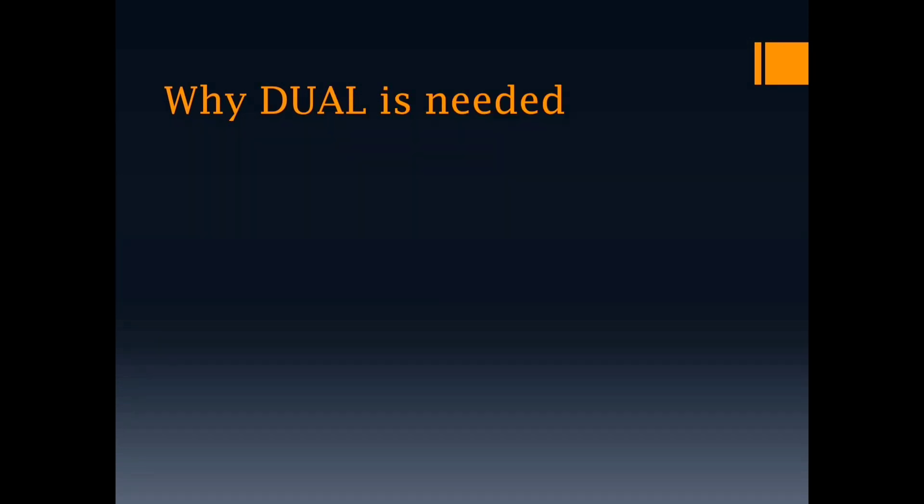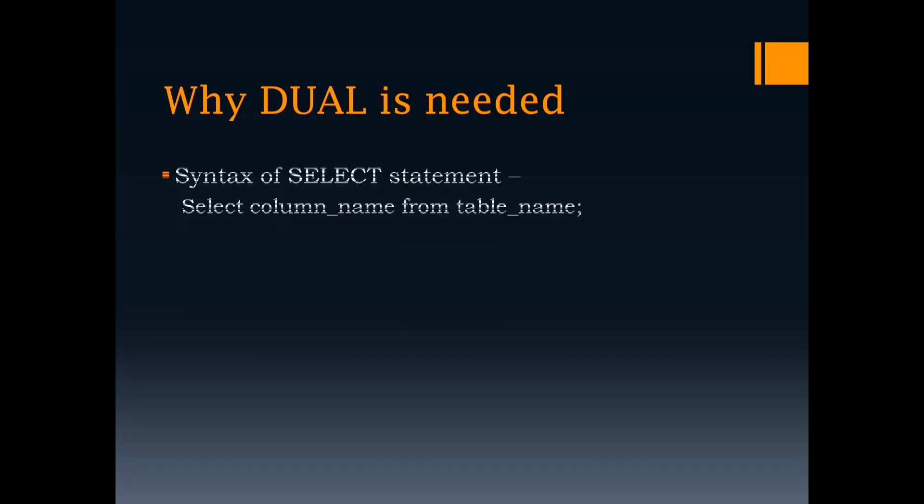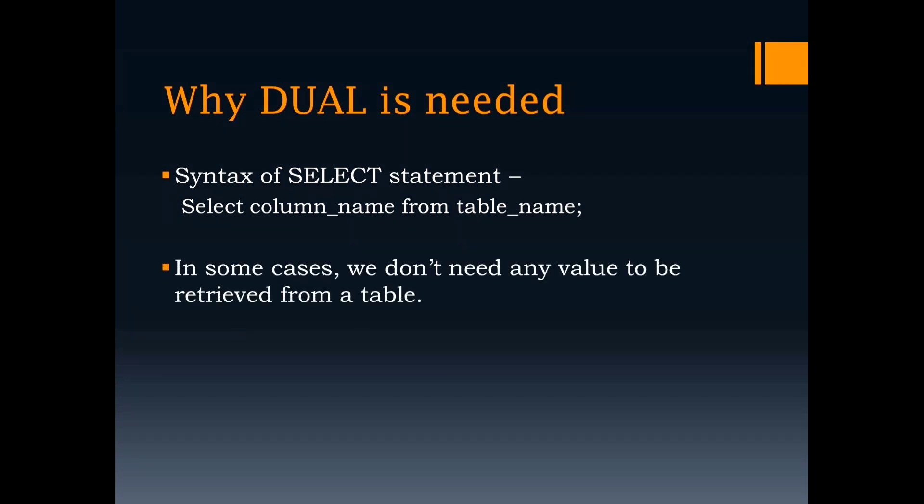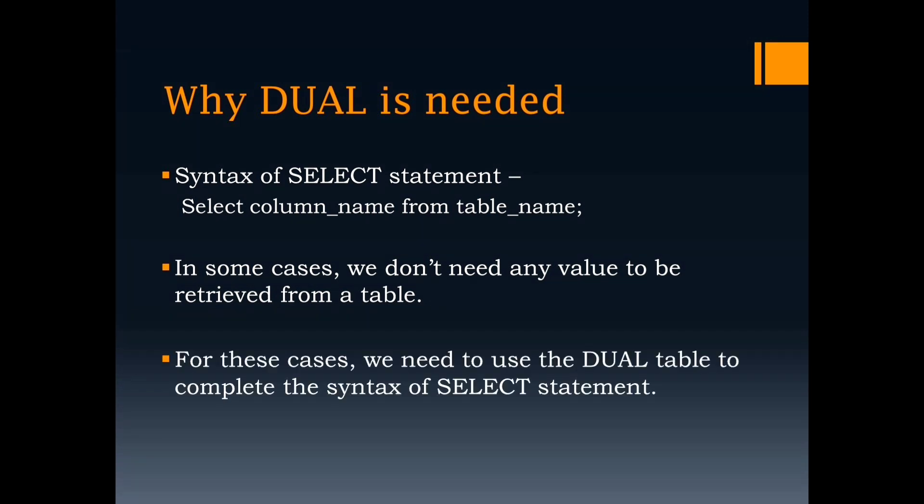Why Dual is needed. As we already know, the syntax of SELECT statement is select column name from table name. But sometimes, we don't need values to be retrieved from any table. In such cases, we have to use this Dual table to complete the syntax of SELECT statement. If we don't give any table name, it will give syntax errors.